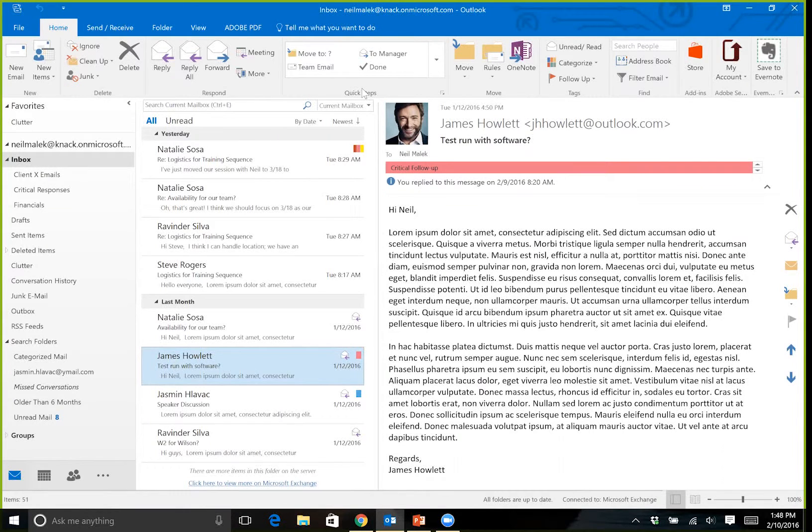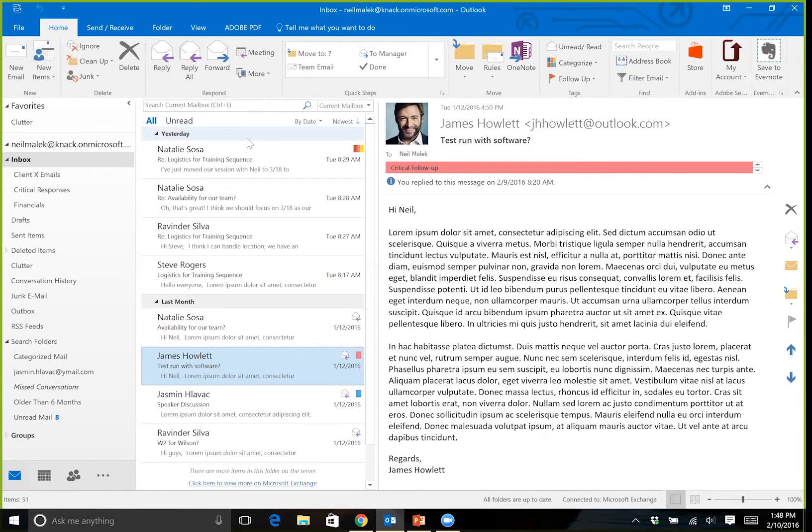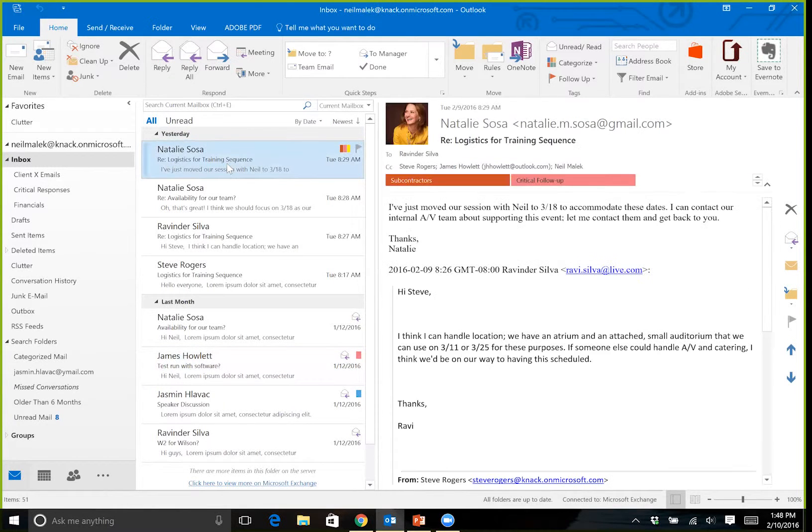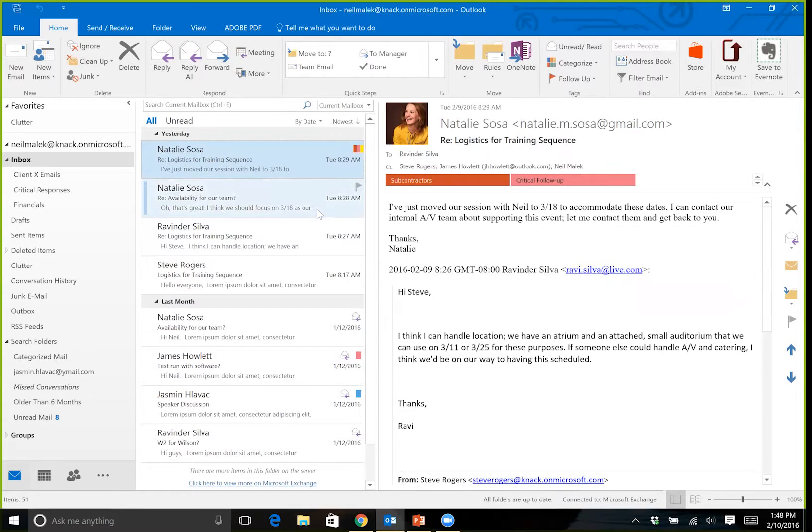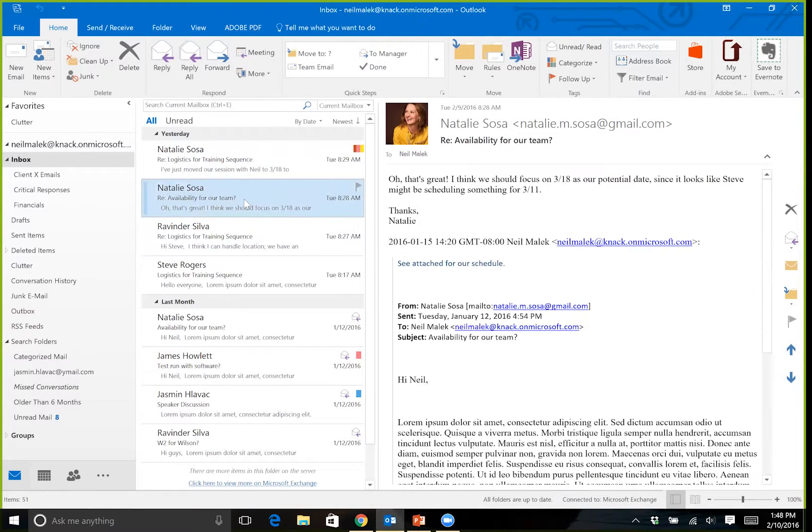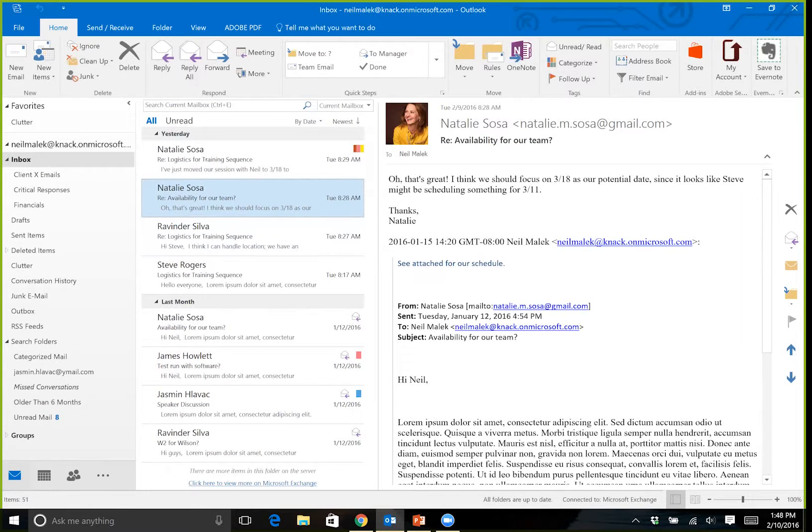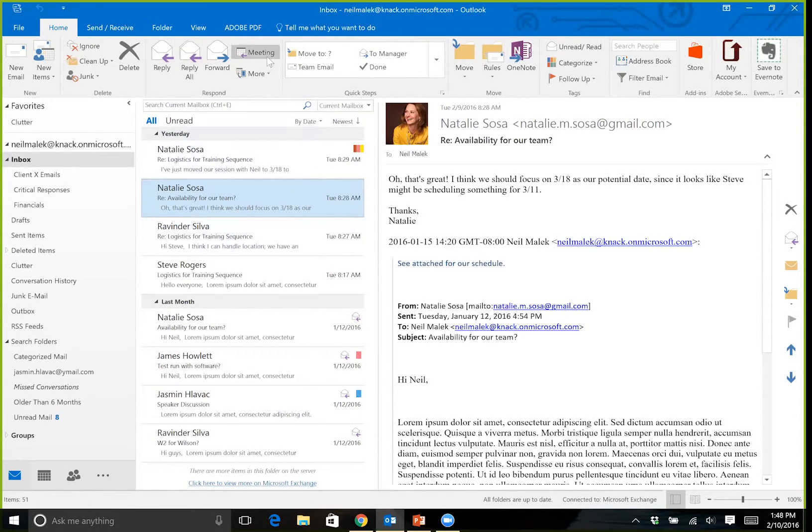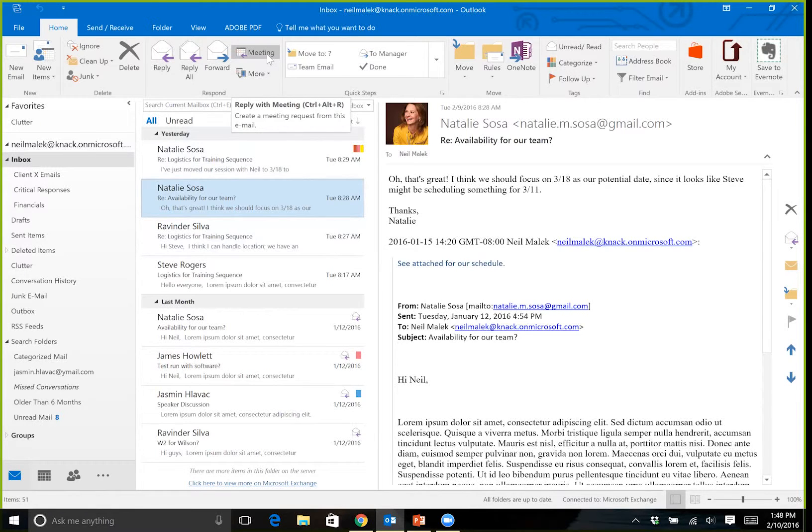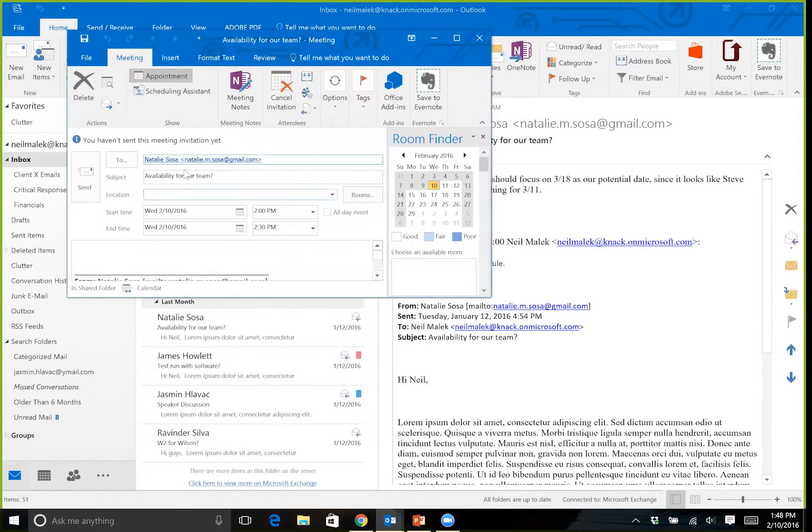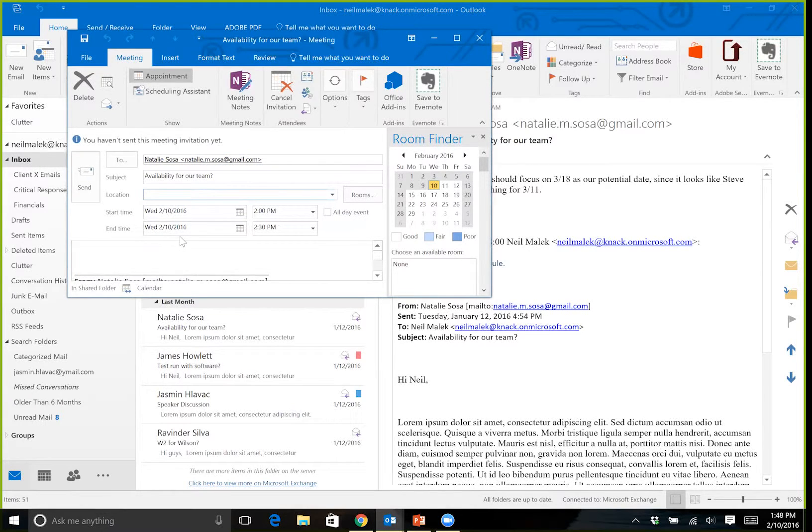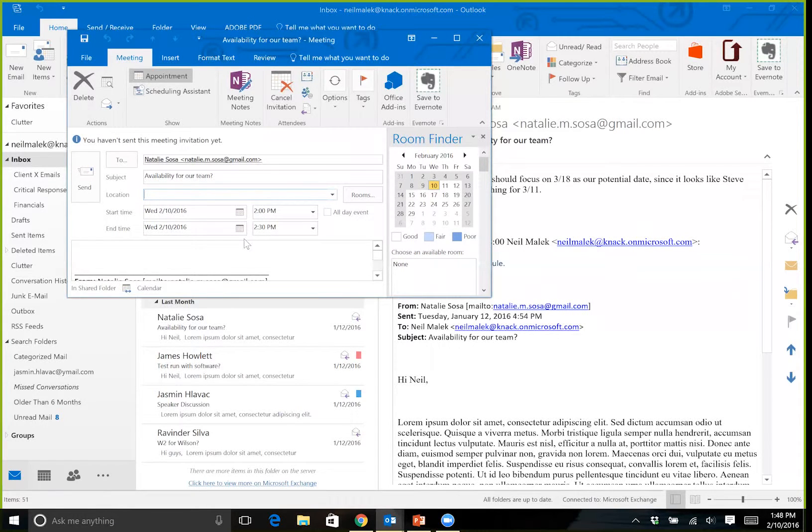Because it's often not just a single task, right? If we got an email from Natalie Sosa that says that she wants to, let's see, yeah, I think we should focus on 3/18, right? So okay, she's talking about March 18th as being a meeting date. Well, it's one thing to say I'm going to reply with a meeting, which is actually a button I have at the top my screen, and to create a meeting with Natalie Sosa for the 18th of March.